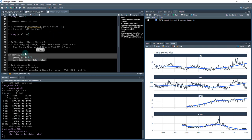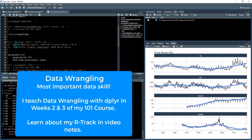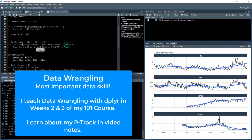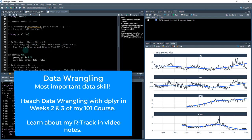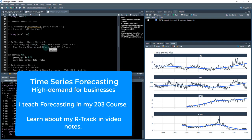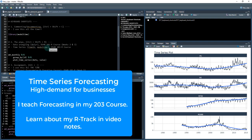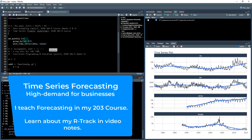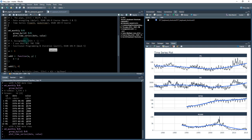If you want to learn data wrangling and the pipe in depth, I teach that in my 101 course. It's using this package called dplyr, and I teach it in weeks two and three of that course. If you want to learn time series with timetk and modeltime, these are cutting-edge time series packages. I teach that in my DS4B 203-R course. Definitely check those out if you're interested in learning more.